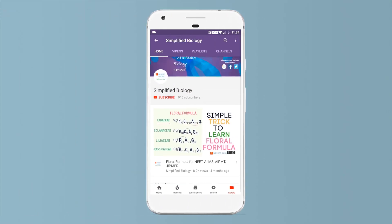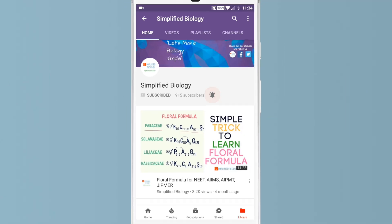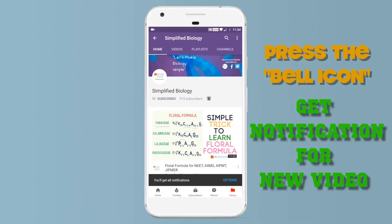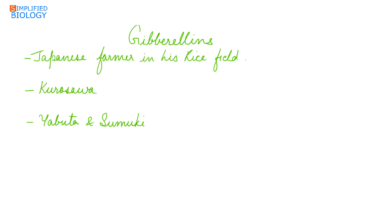Subscribe to Simplified Biology channel and press the bell icon to get notified when a new video is uploaded. Welcome to Simplified Biology. Today's topic is Gibberellins, a plant growth regulator.